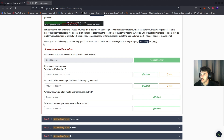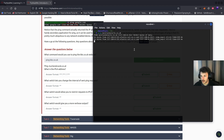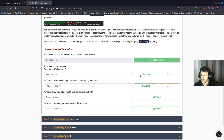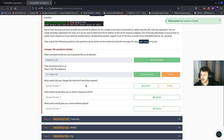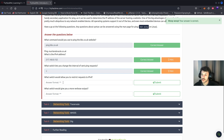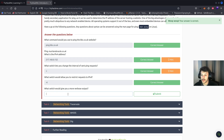What command would you use to ping bbc.co.uk? You'd do ping bbc.co.uk. Let's open up a terminal for the next question — paste that in and there is the IP address. Which switch lets you change the interval of the sent ping request? That would be the -i option. Which switch would allow you to restrict requests to IPv4? That'd be -4. Which switch would give a more verbose output? That would be -v.